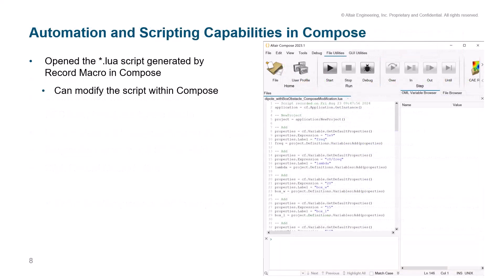With the LUA script generated from the record macro feature in FICO, we can open it in Compose and modify it there. We can also generate an OML script which will be able to run this LUA script in FICO in the background — without actually having to open the FICO software itself.